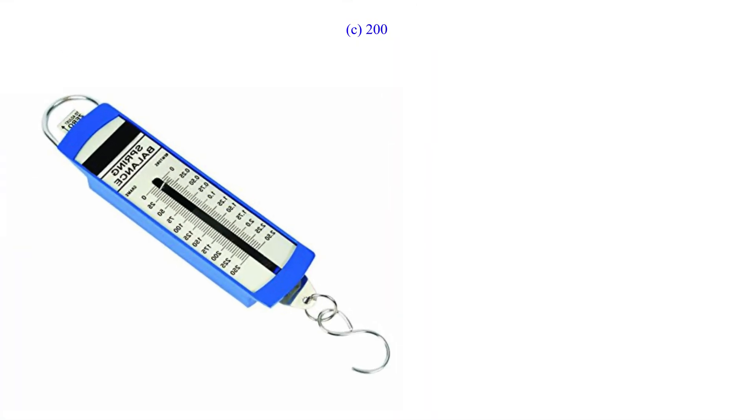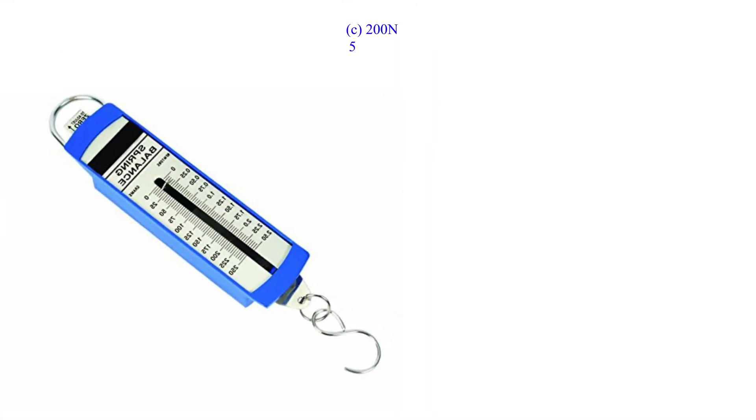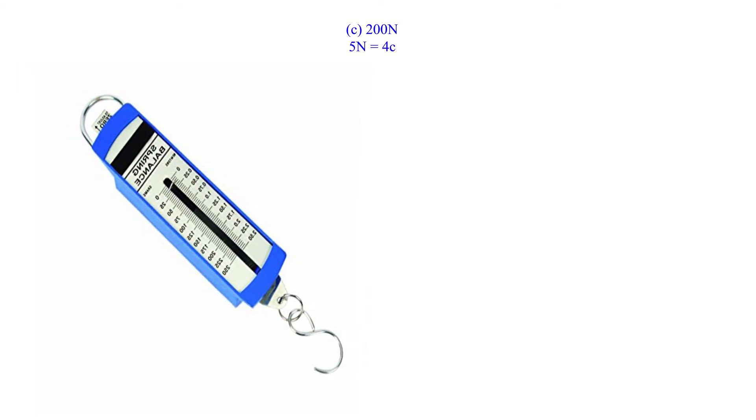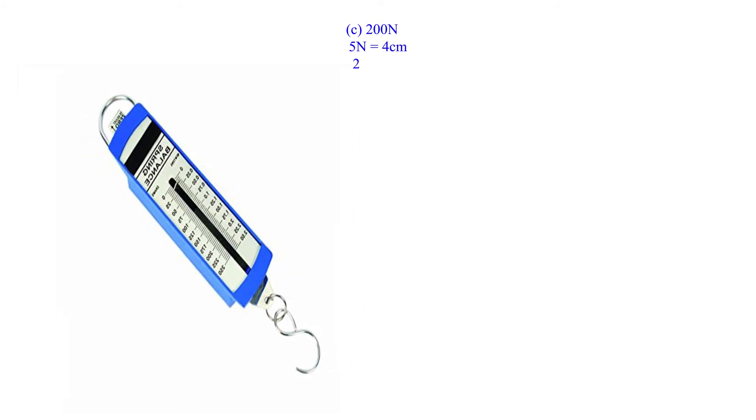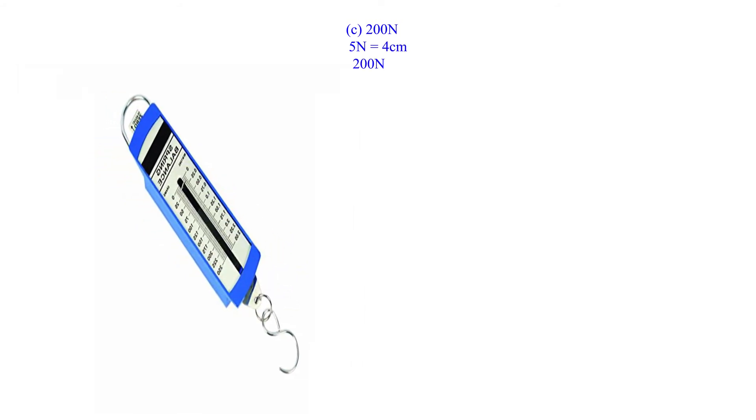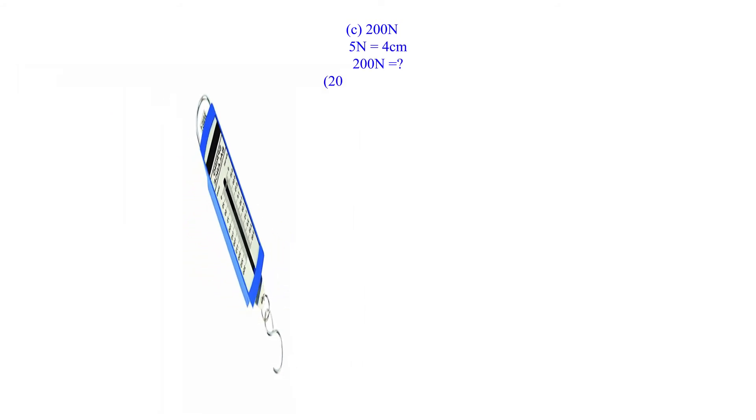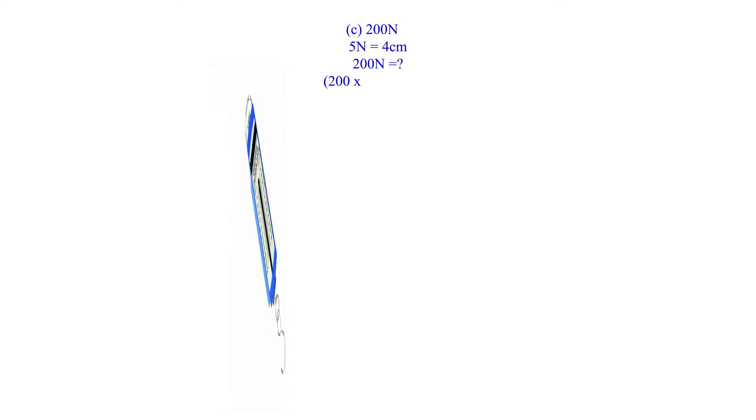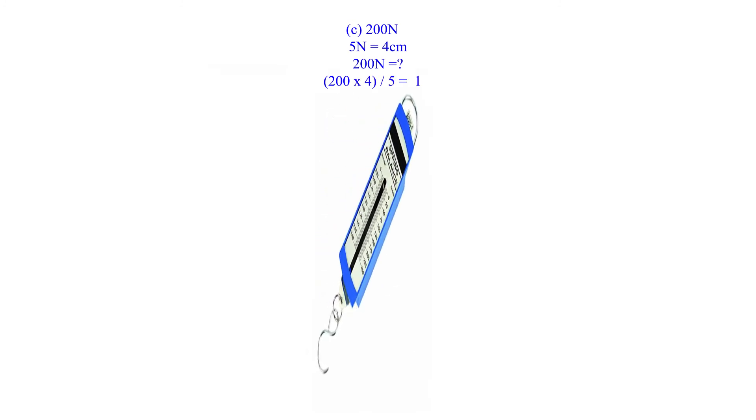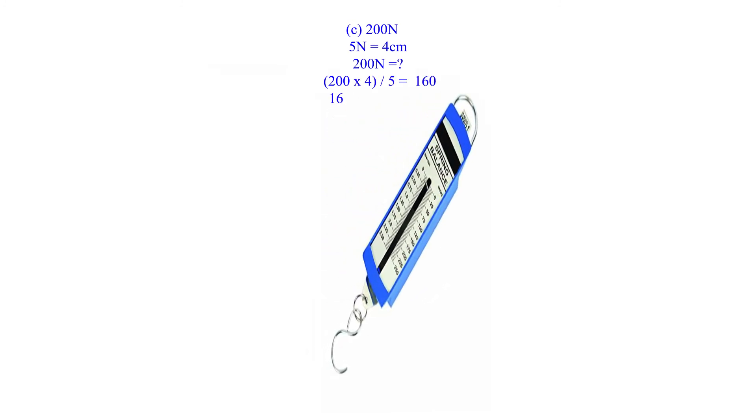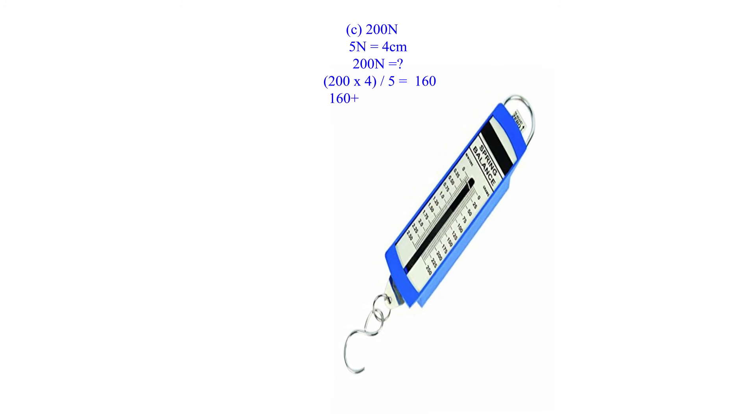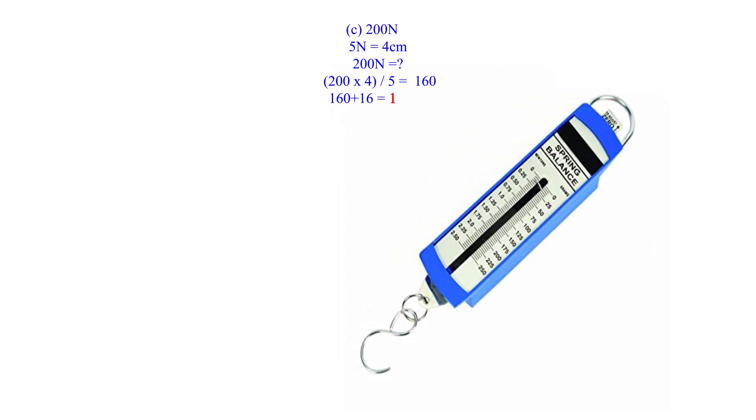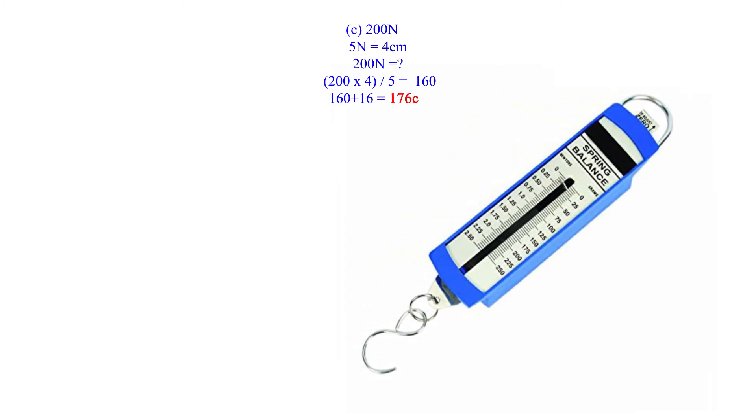C) 200 newtons. 5 newtons equals 4 centimeters. 200 newtons equals 200 × 4 ÷ 5 equals 160. 160 plus 16 equals 176 centimeters.